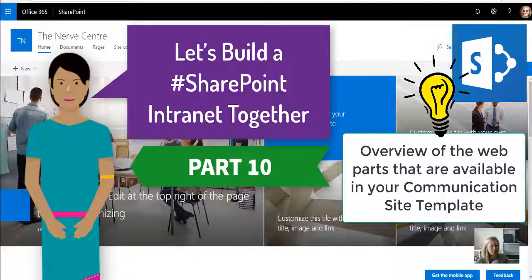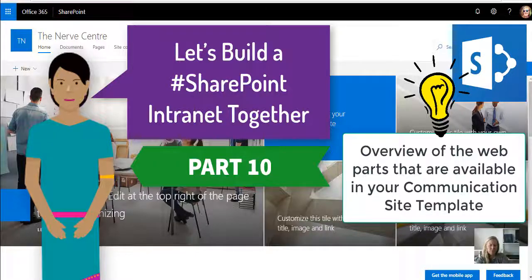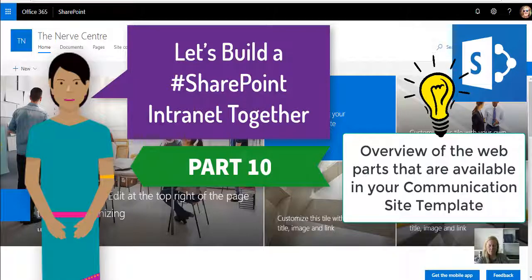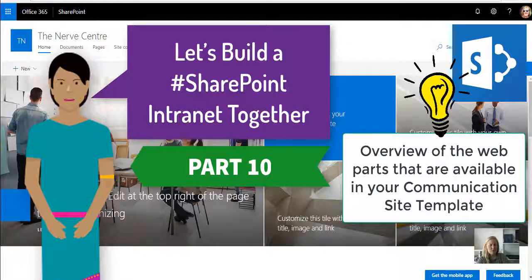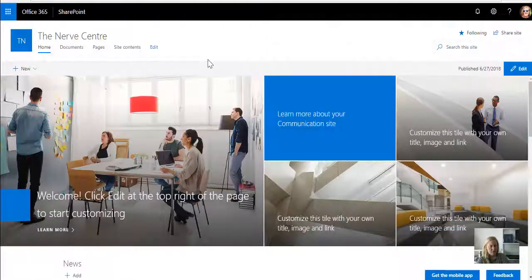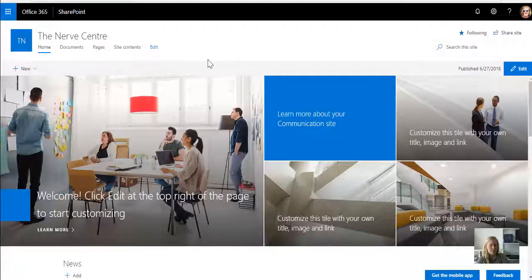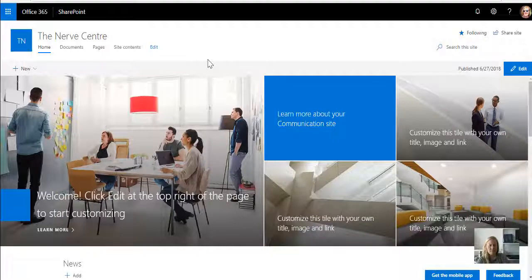Before we start looking at building pages for your departments, which is up in the next session, I just want to go through the landing page of your new intranet as well as the web parts that are available.